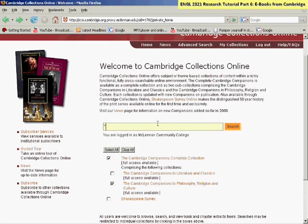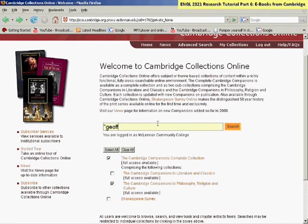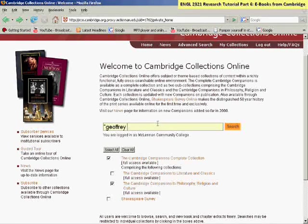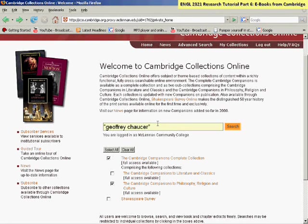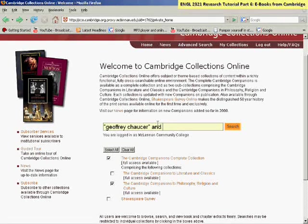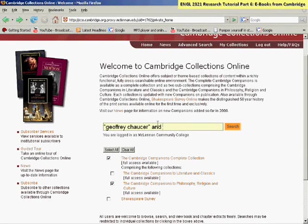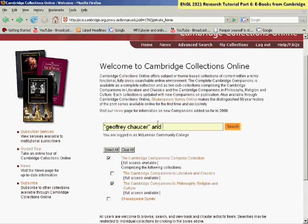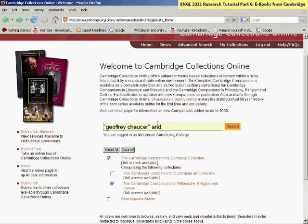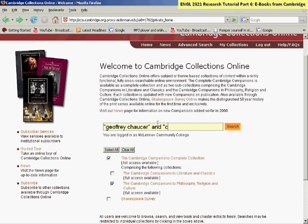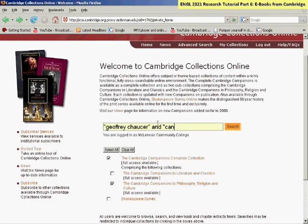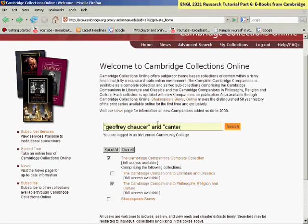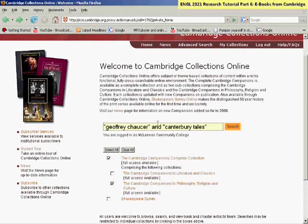For instance, Geoffrey Chaucer. And then type in AND, and then put in the title of the work that you're researching. And any titles that are two words or more, you need to put quotation marks around. So if I were doing Canterbury Tales, then you would put that in quotation marks.